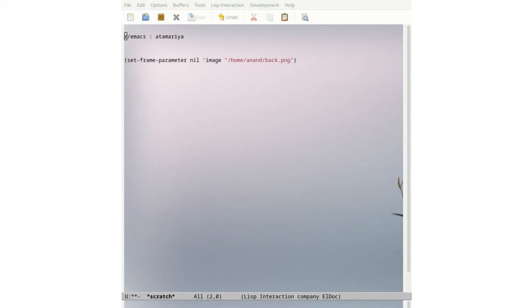The next question is, is there a mode for using FFmpeg through Emacs or did you make it yourself?